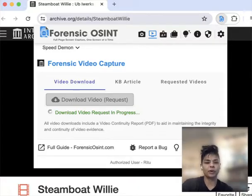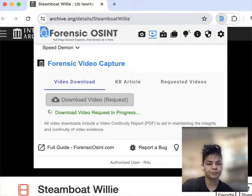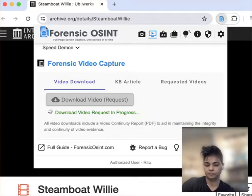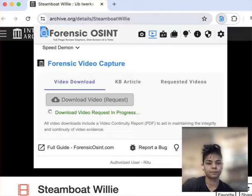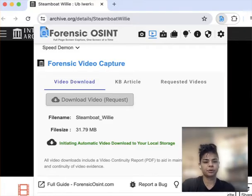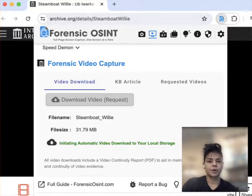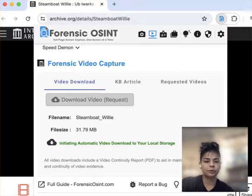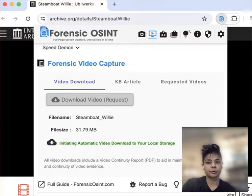So let's wait for this download to complete and then I'll go through what we have here. It looks like it's finished, and we're going to go into the downloads folder — that's where you're going to find it in your local storage.